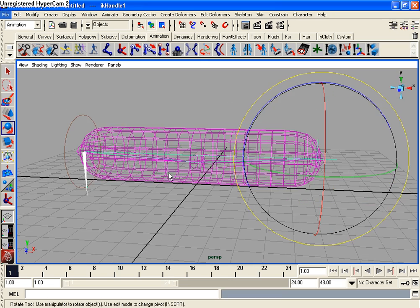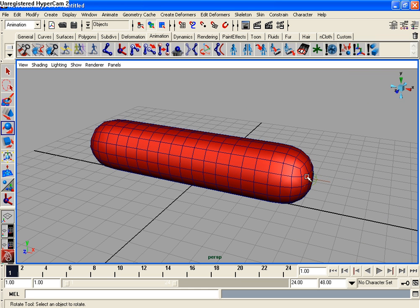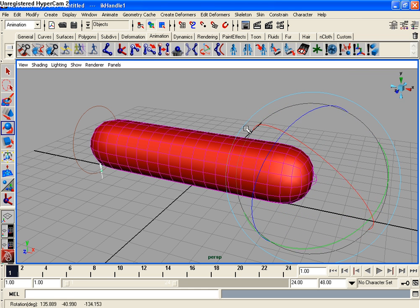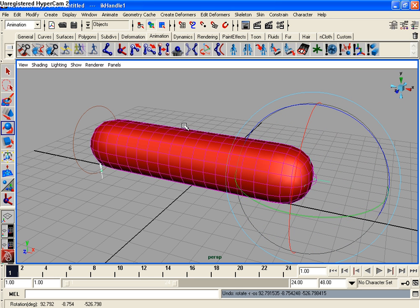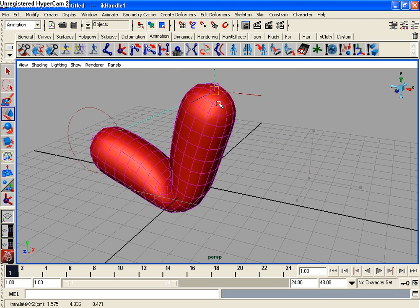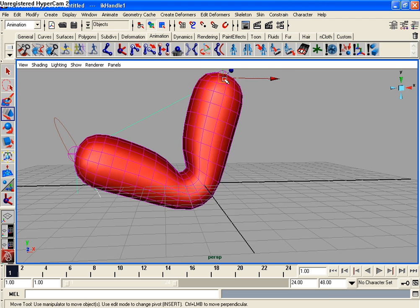Now let's hit F5, select our IK Handle. We can't use the rotation manipulator to animate with the IK Handles or to move the IK Handles. So we need to hit W for the translation tool, and then we can move it around, and it deforms pretty nicely.